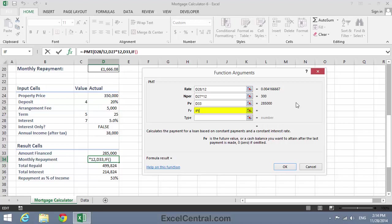The IF function accepts three arguments. The first is a logical argument, true or false. And the second and third arguments define what will happen if the IF function's logic argument is true or false. So the first argument will be whether this is an interest-only loan or not. So I'll click on cell D29 and type a comma to move on to the second argument. The second argument is, what happens if it's true? In other words, if this really is an interest-only loan.